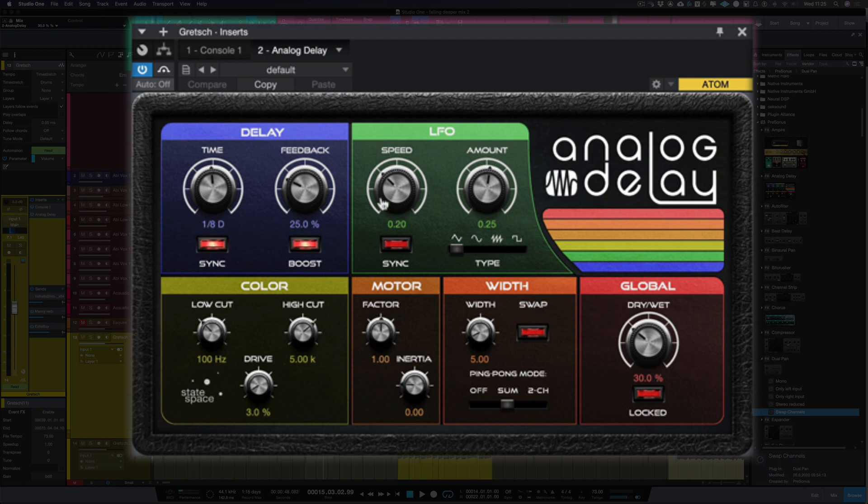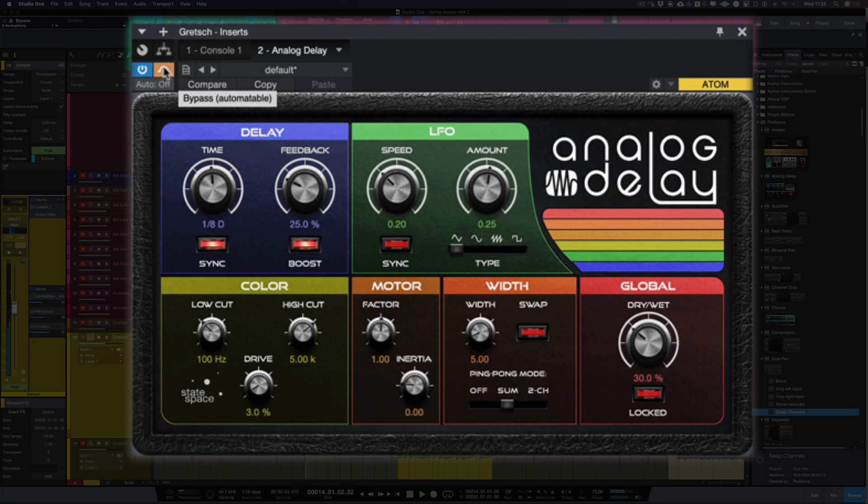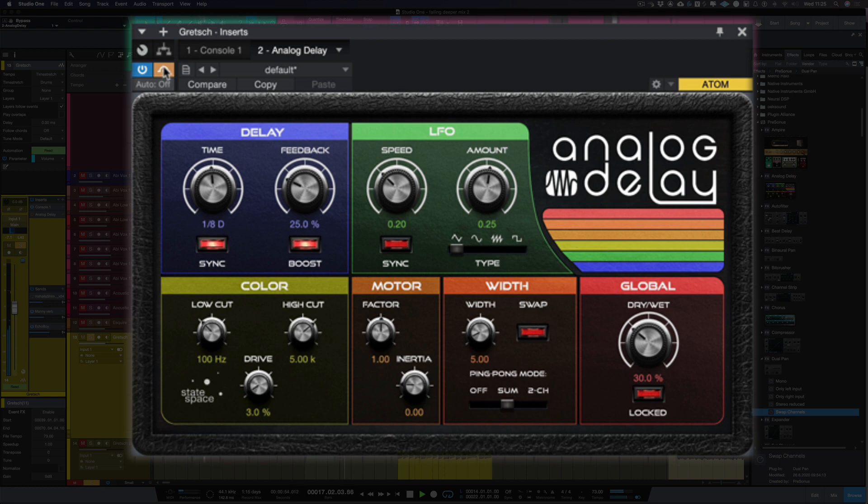So what I'm going to do first of all is solo the guitar part we're going to be working on and let's mute the plugin. So as you can hear it's a pretty bland guitar part that we can really spice up with this plugin.